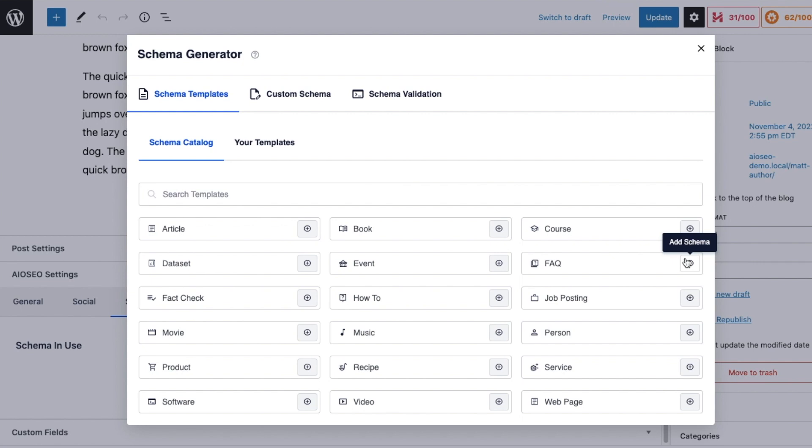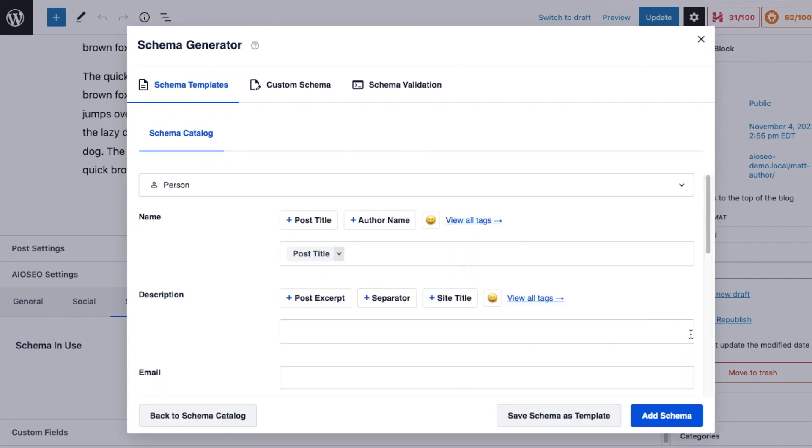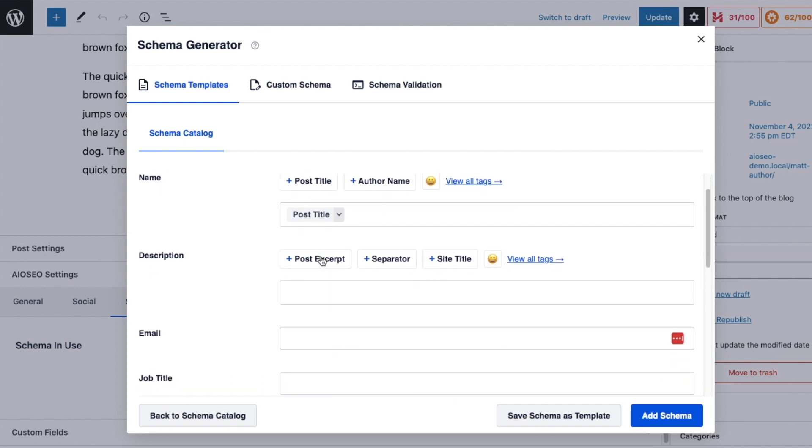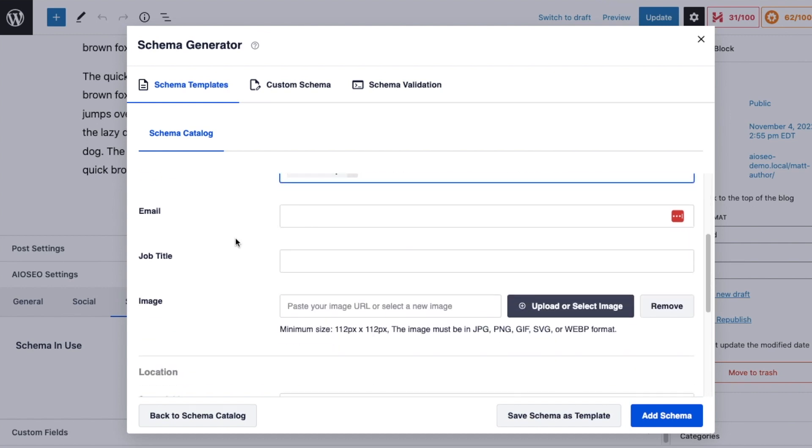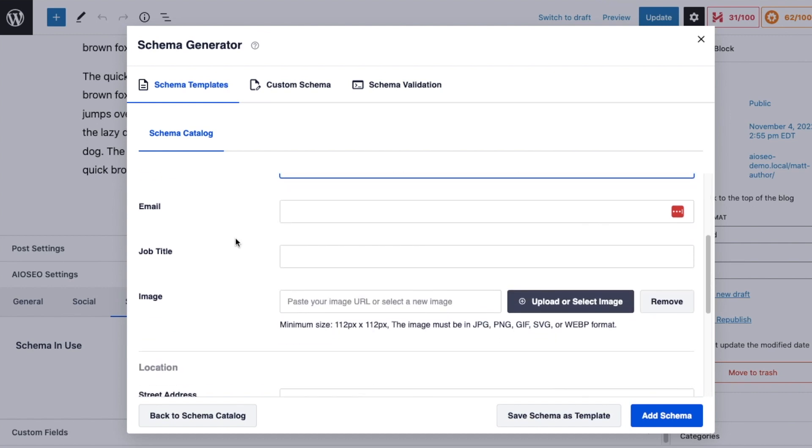But for this video we're talking about person schema, so I'm going to go ahead and click on the plus icon here to add the person schema to the page. The first thing it's asking me is for the name - I'm going to use the post title because the title was Matt Author, that's exactly what I want.